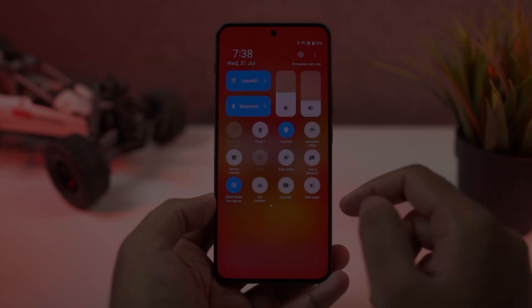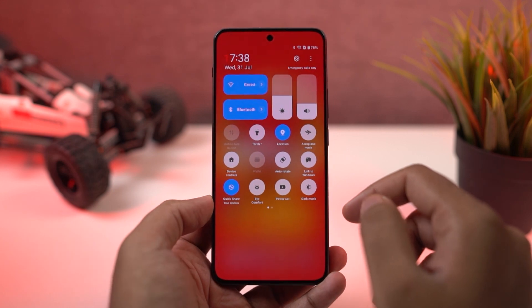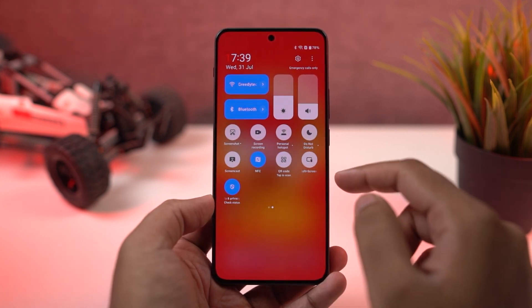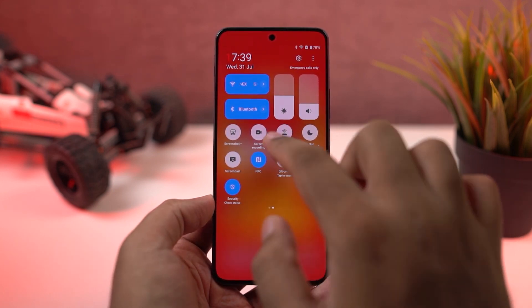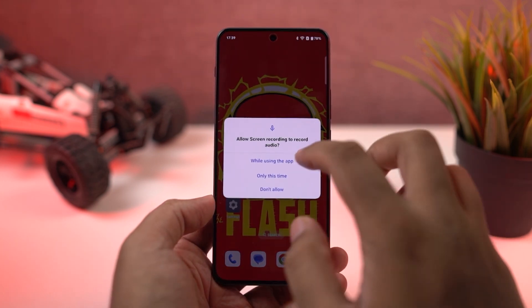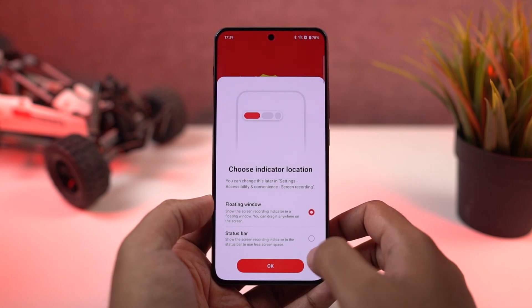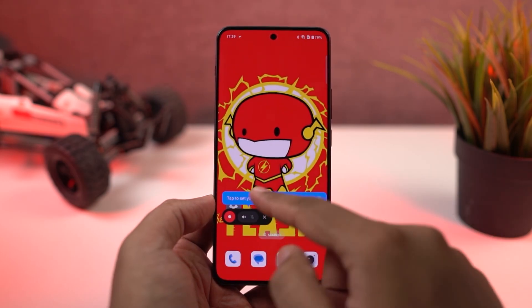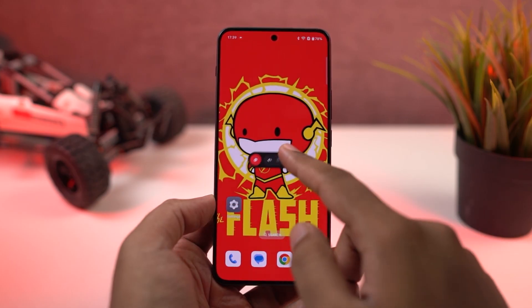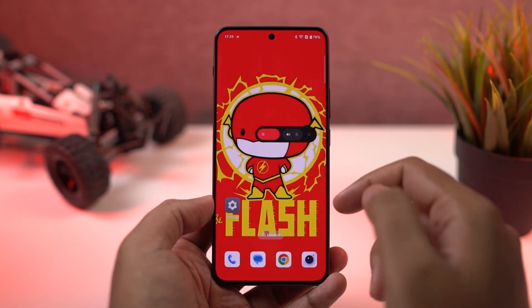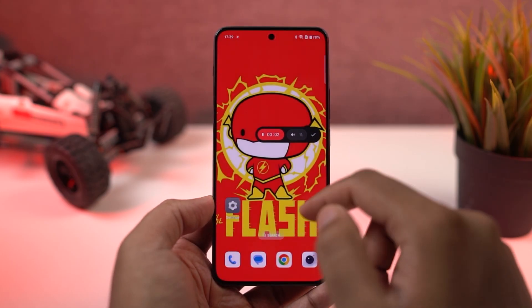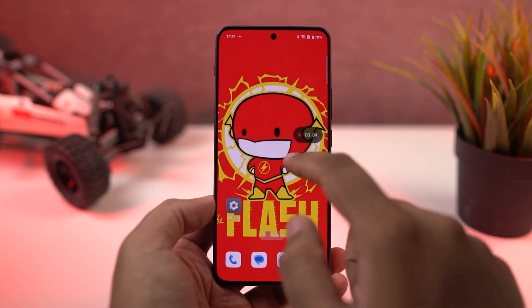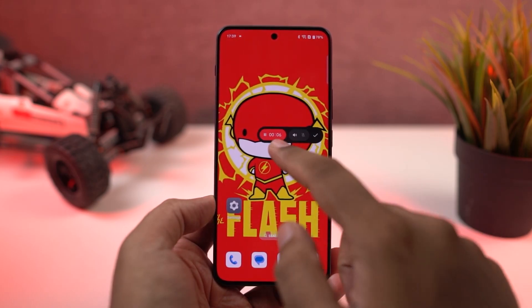Next, I'm going to show you how to record the screen on your phone. For that, first go to the toggles and now we can start video recording just by using this toggle — click it and screen recording should start in 3 seconds. If your phone asks for any permissions, just grant them all.